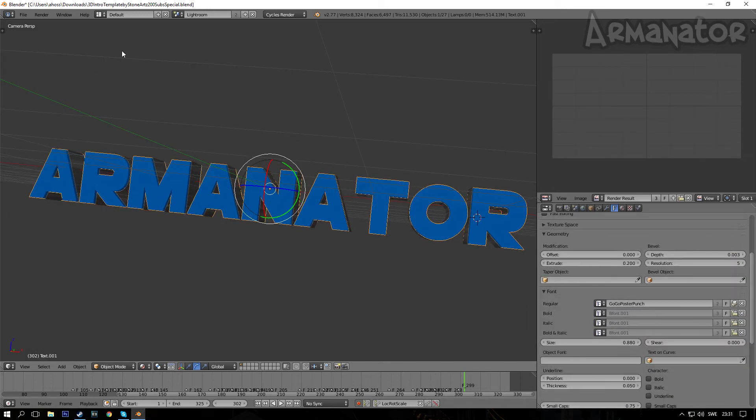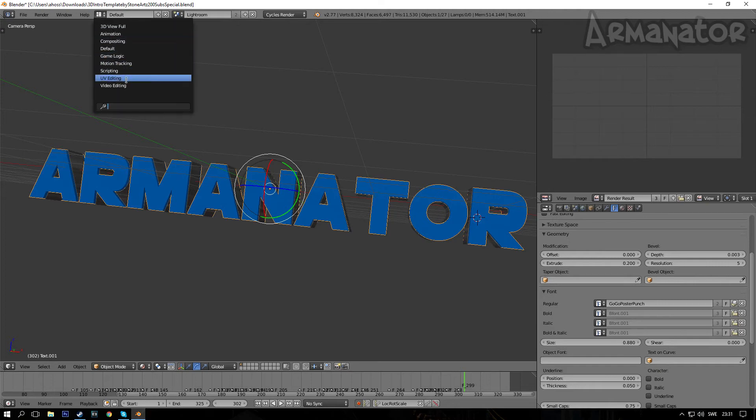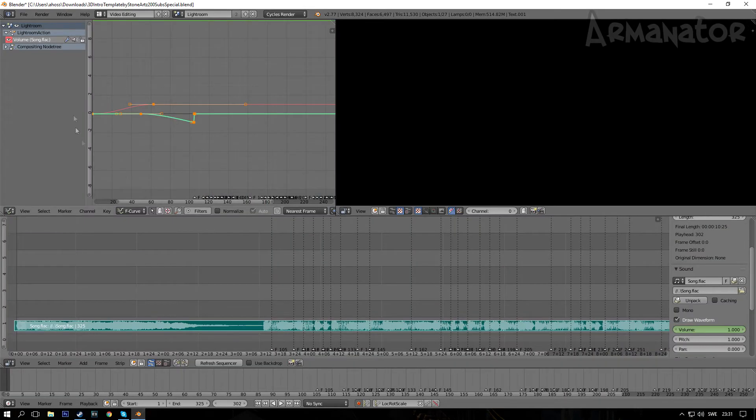Alright, so once that's done, I'm now gonna show you how you can put in your own music that you, for instance, downloaded. And that's really easy - just go up here to the screen layout, click on it, and then click on video editing.